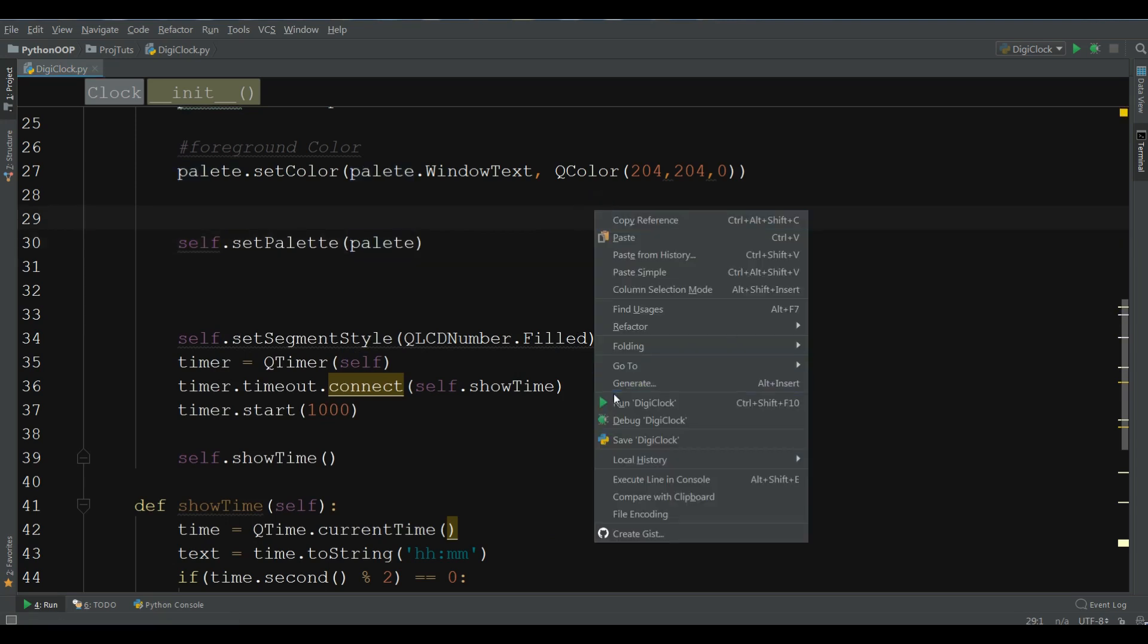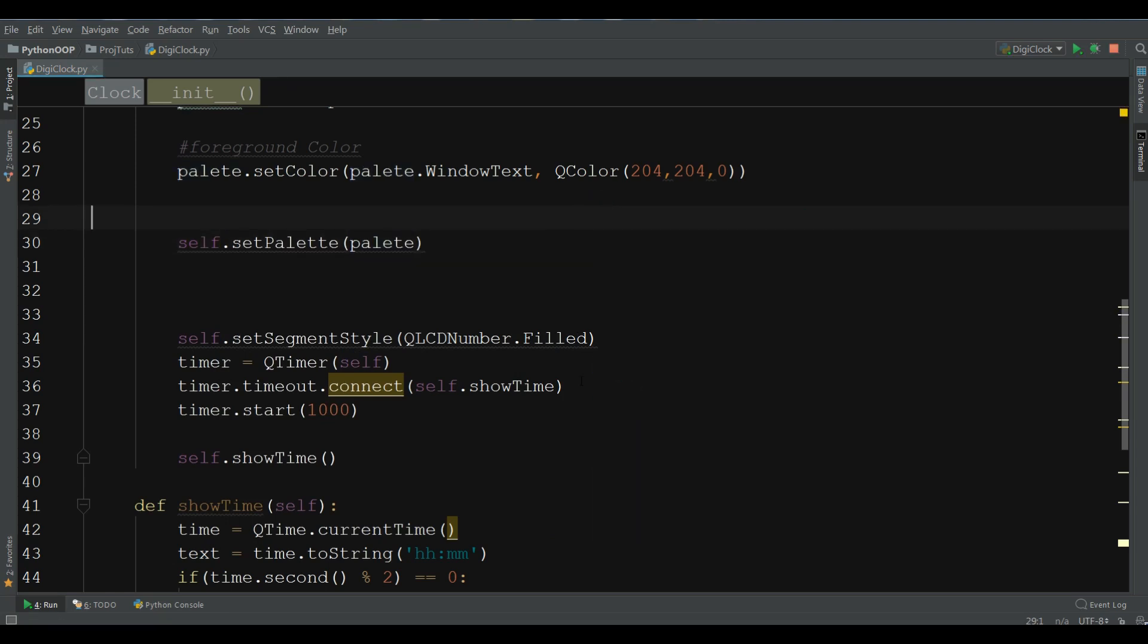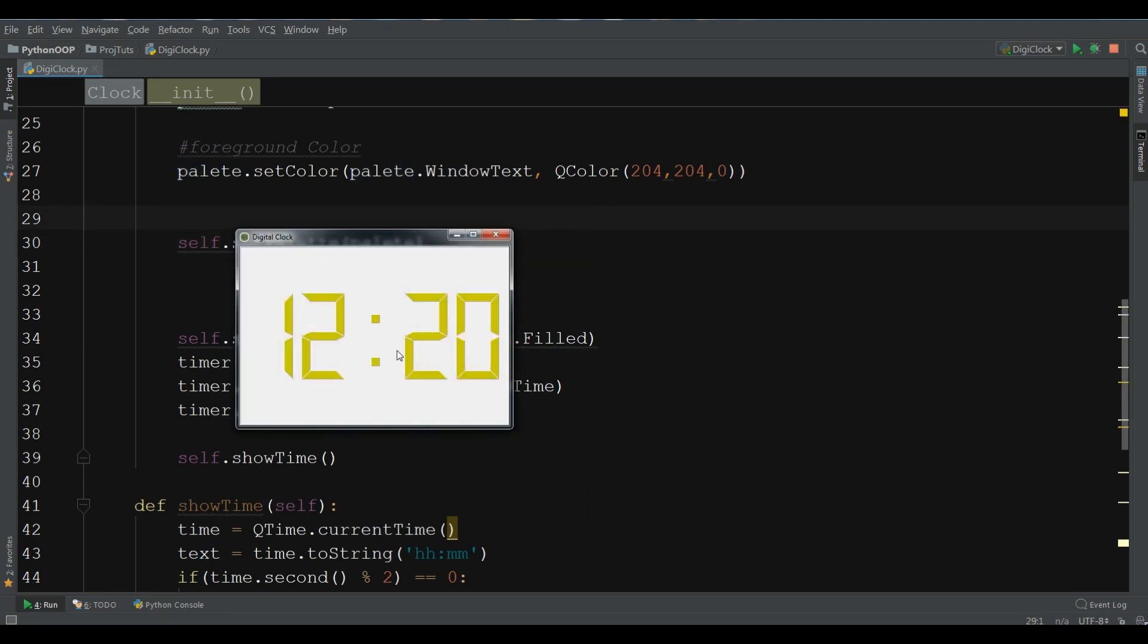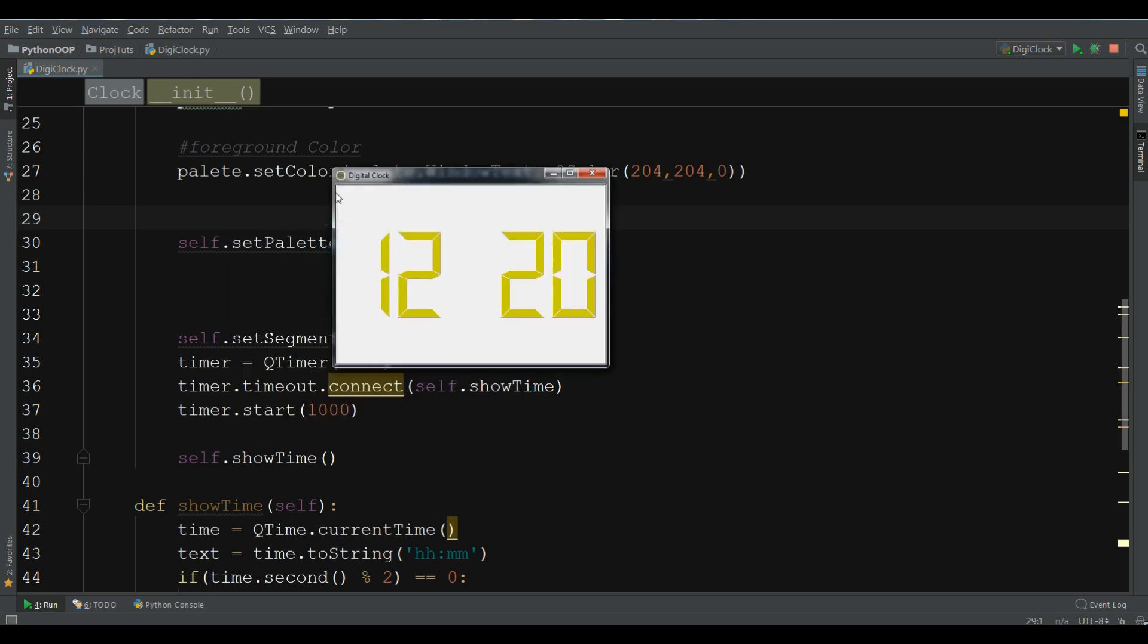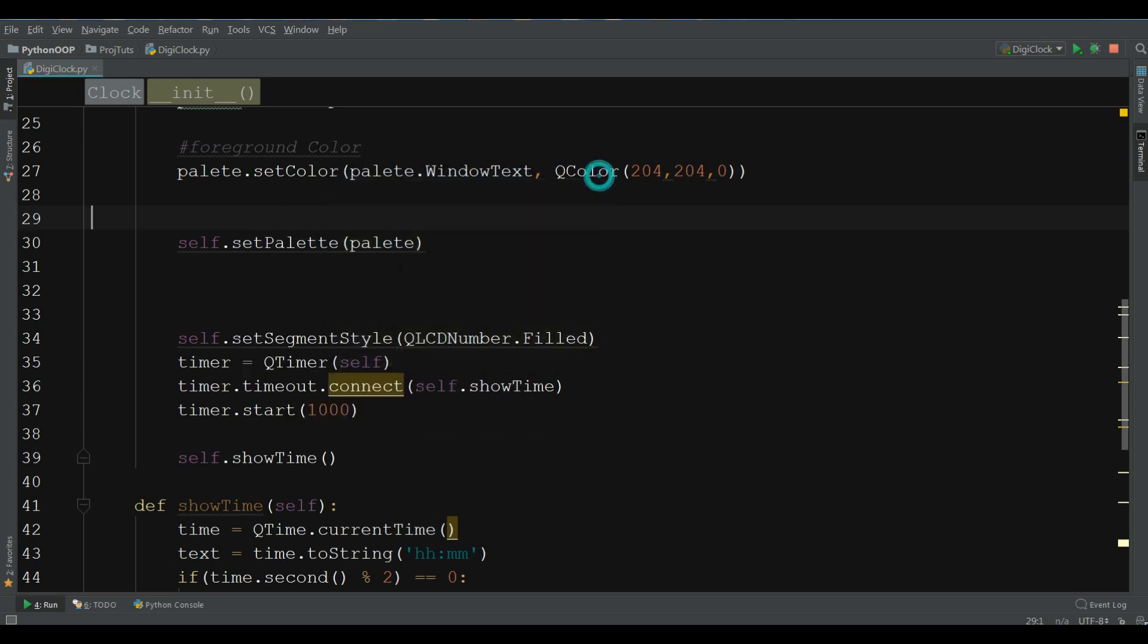Now, let me run this. Now, we have a nice color for our text. Our foreground of our text. Now, how you can give color to your background.